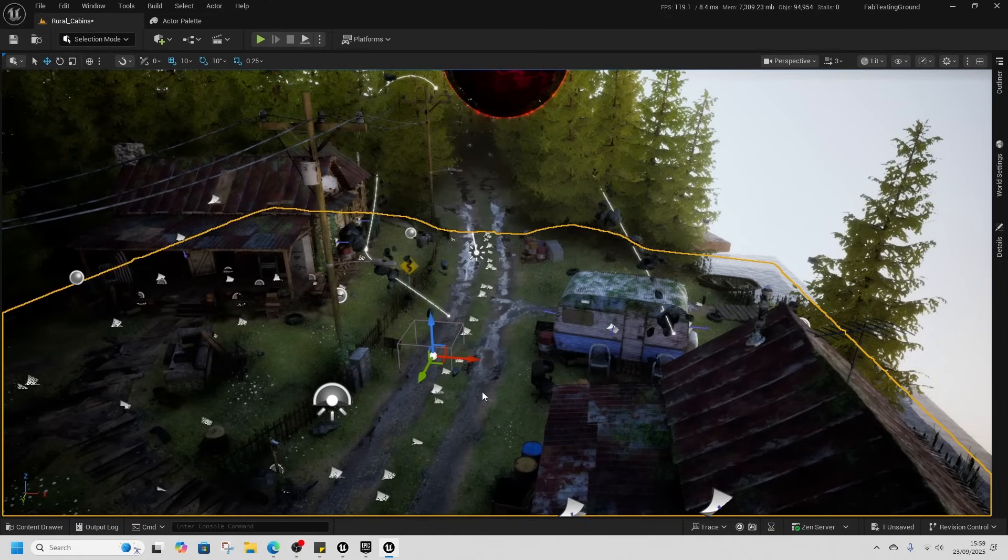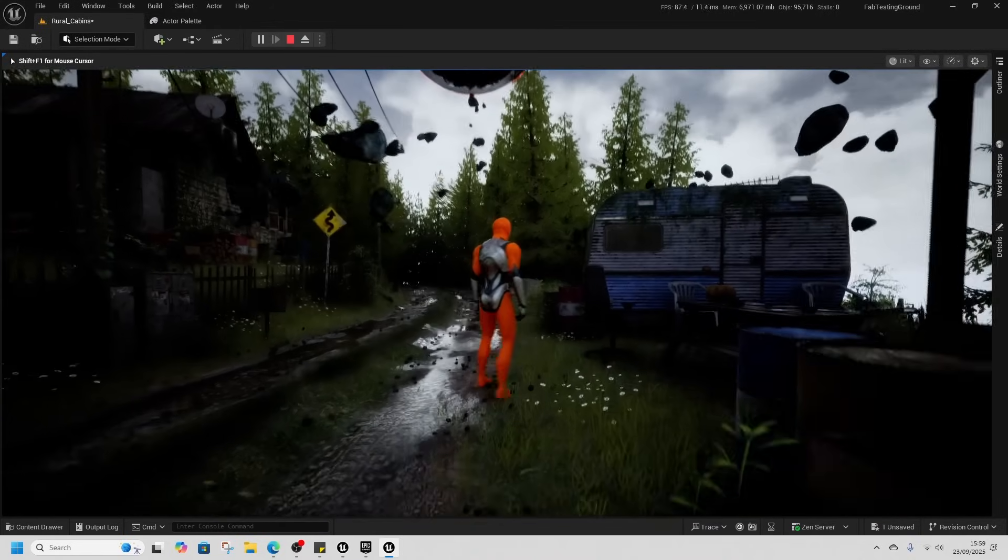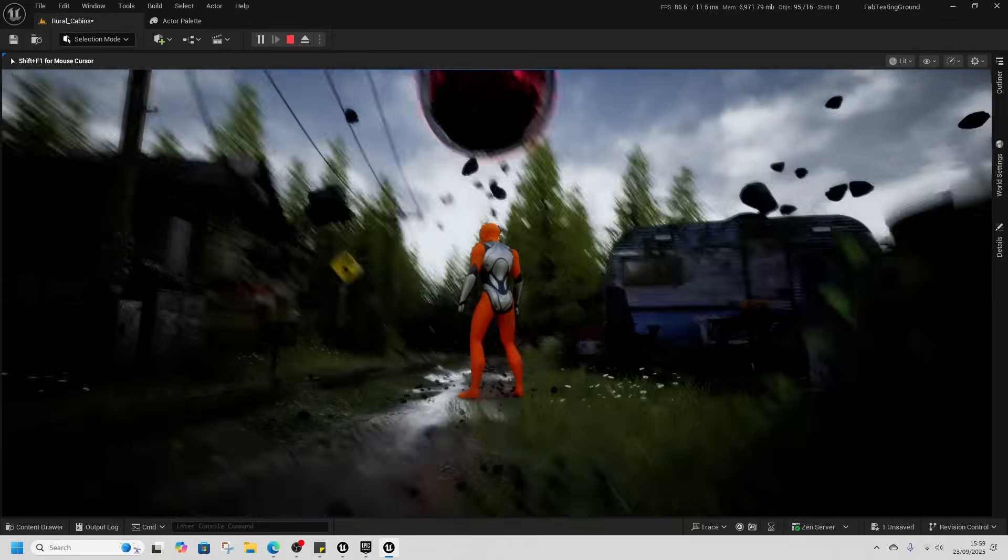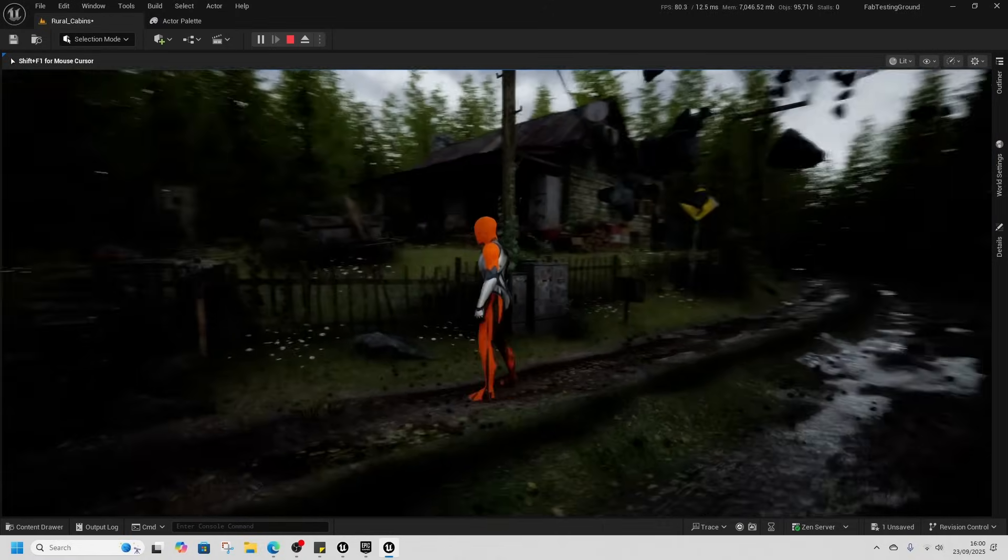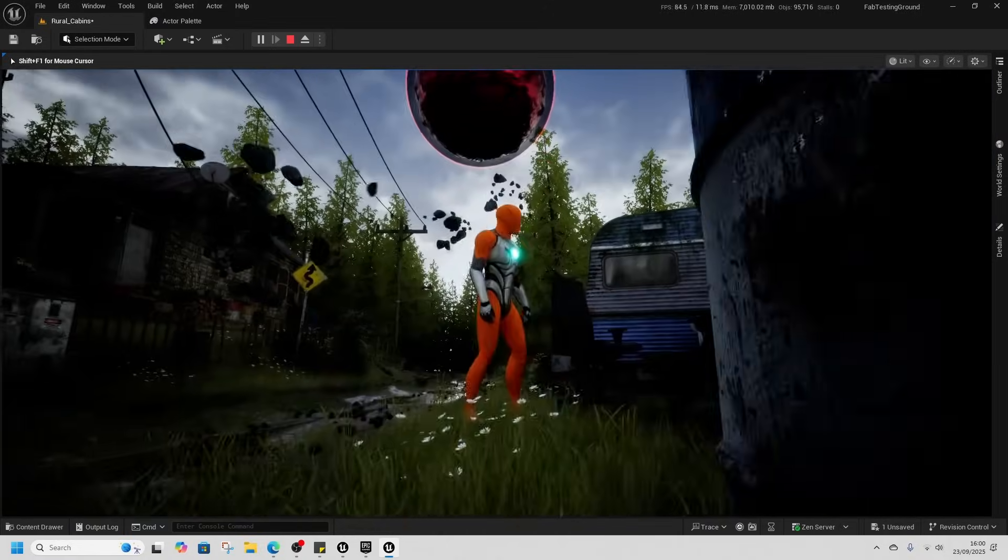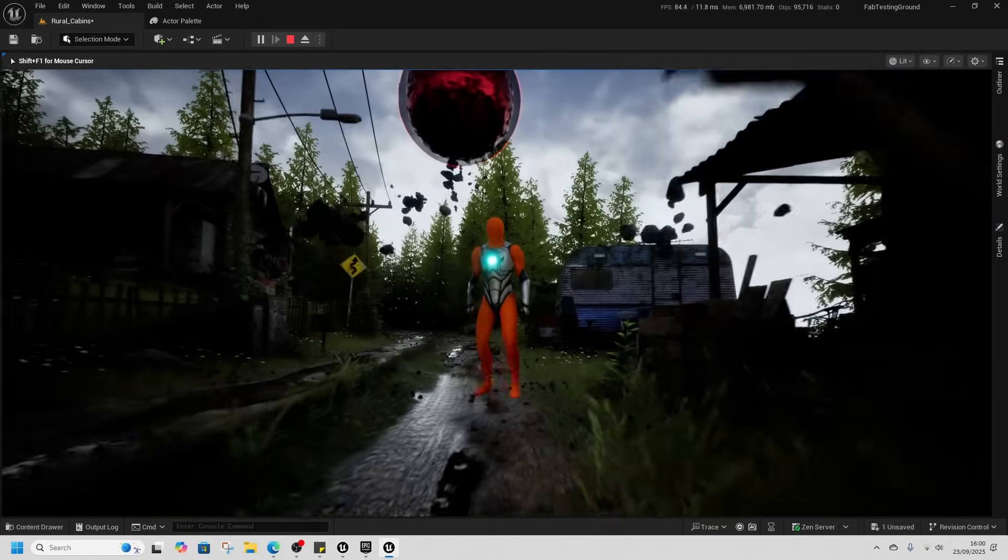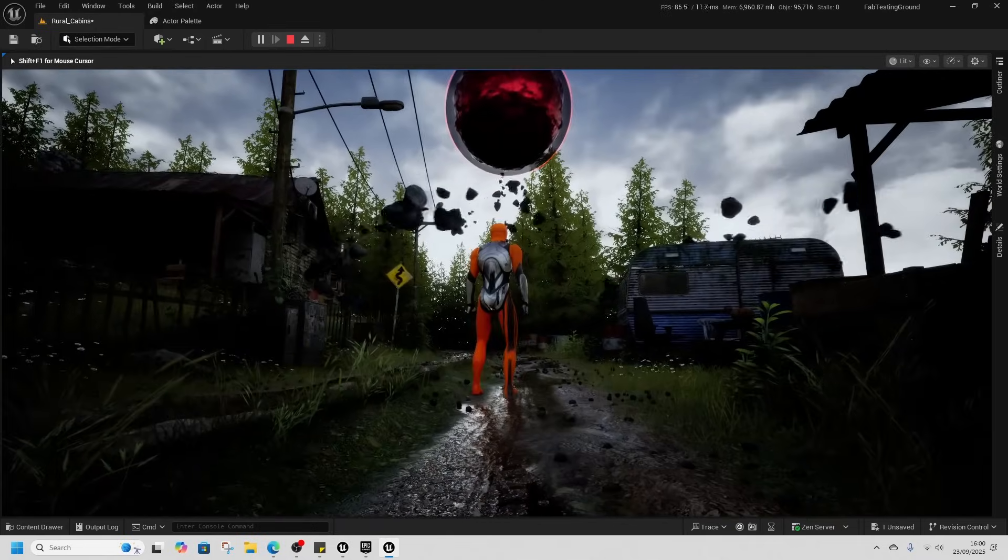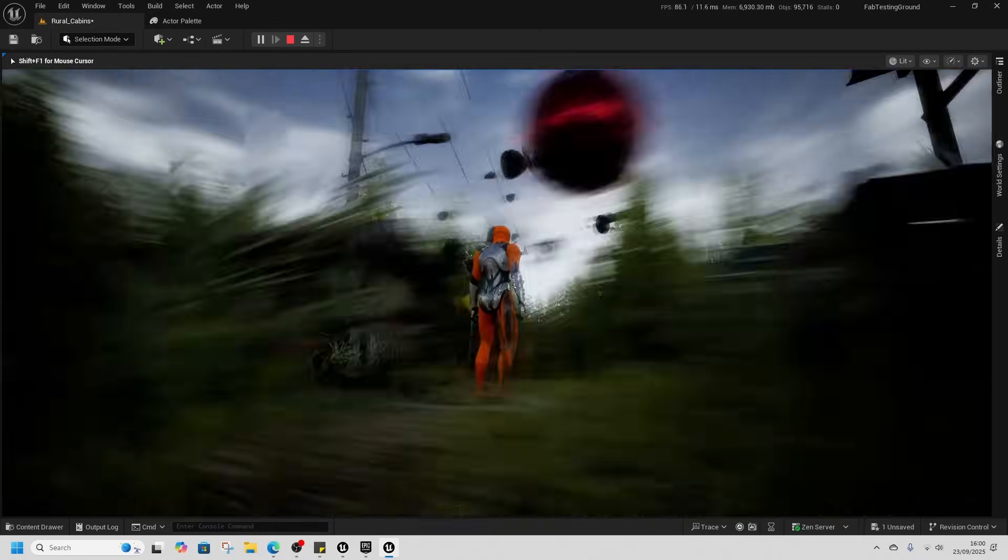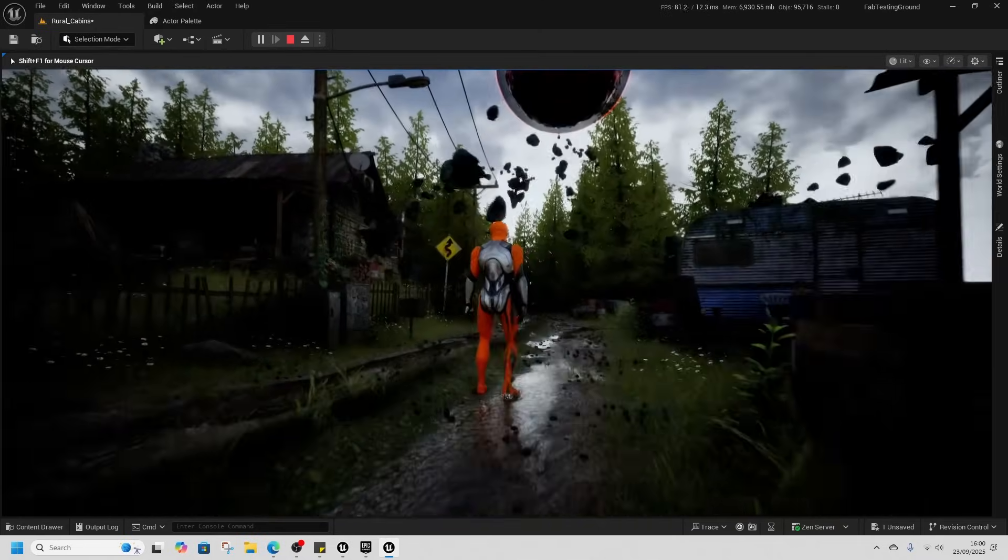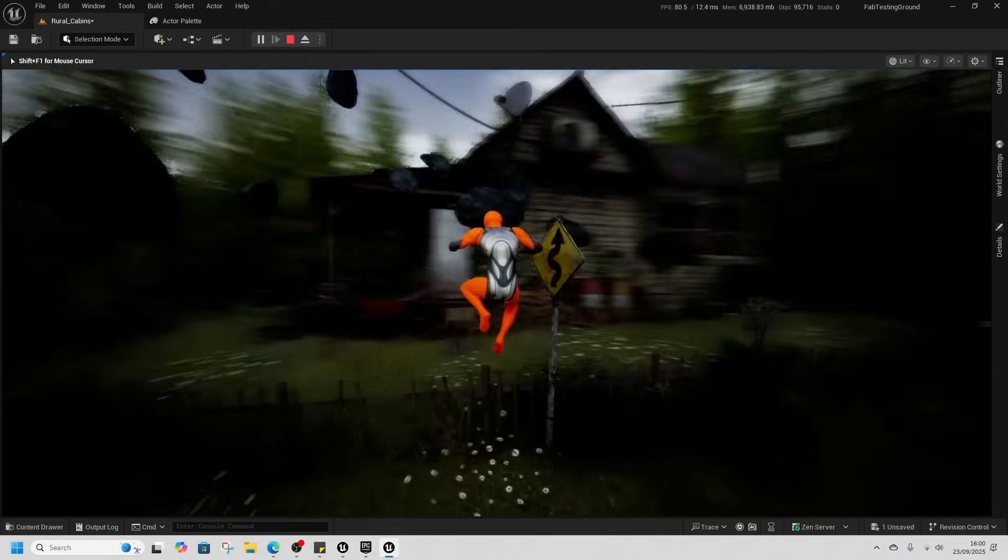And now when we play from here we have this anomaly happening inside our rural cabin area which looks pretty cool. Be able to merge those two together.